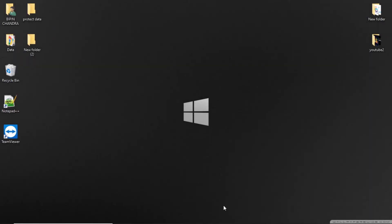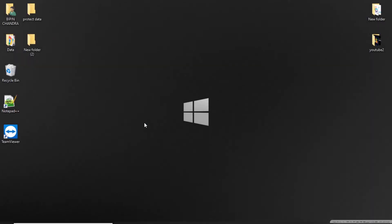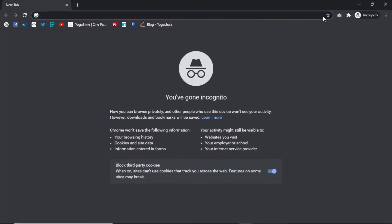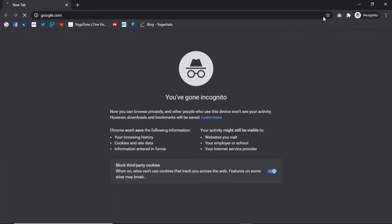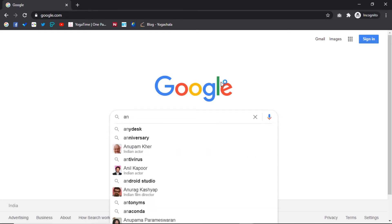Hello guys, I hope you all are doing good. Today I am going to show you how you can hide or lock your folders so nobody can access your secrets. Let's go.